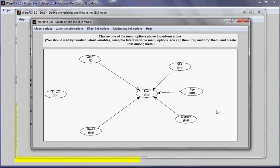This is a model that relates to predictor latent variables, alertness and stress, with performance in a software development task. I have three control variables here: GPA or grade point average, age, and sex.